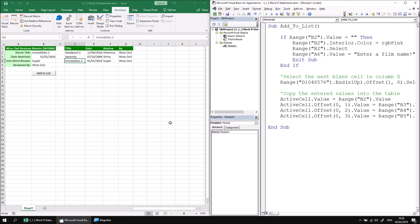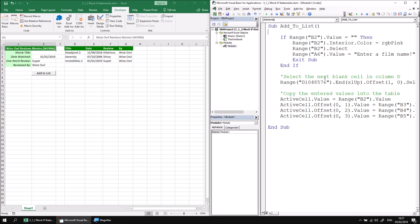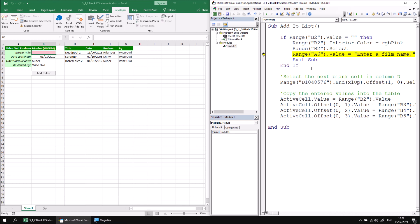Let's give our new system a quick test. If we remove the film title from cell B2 and then click into a different cell so we know B2 is no longer selected, we can begin stepping through the Add To List procedure by clicking inside it and pressing F8. Since B2 is empty, we should enter the if statement and execute the instructions: the background color of B2 becomes pink, we select B2, an error message appears in cell A6, and then we exit the subroutine without adding the incomplete record to the list.